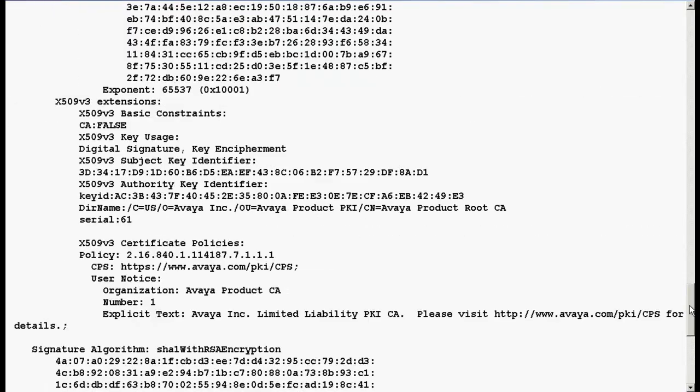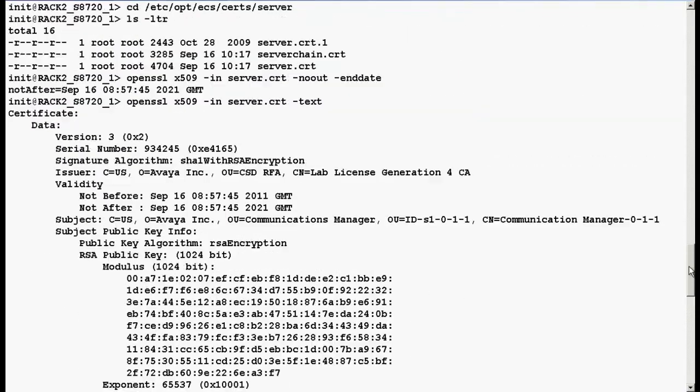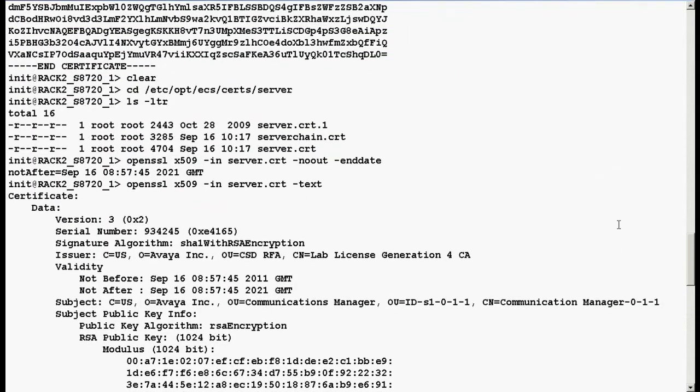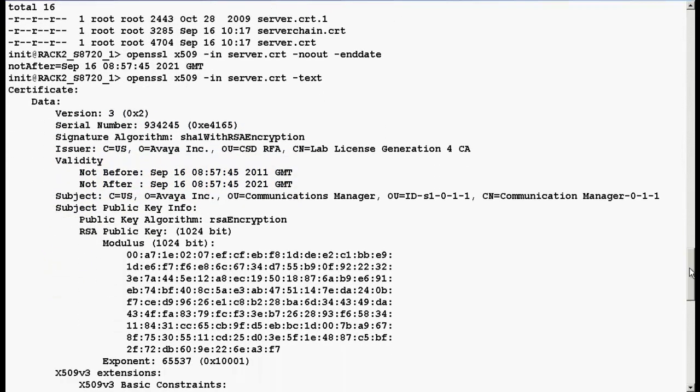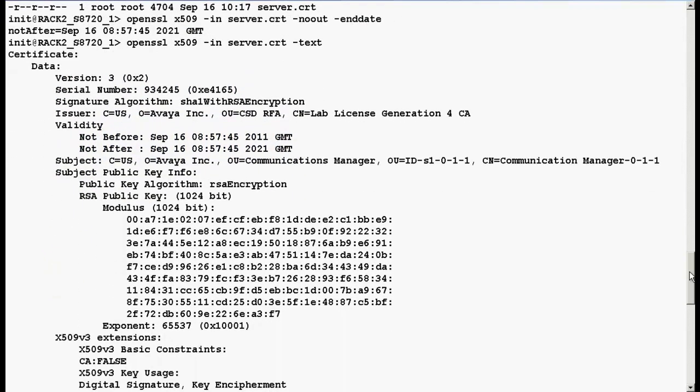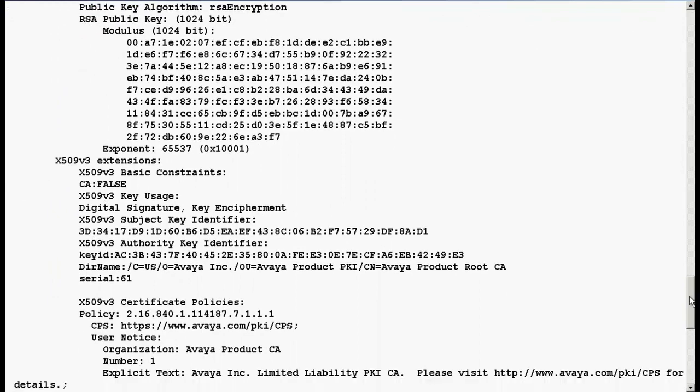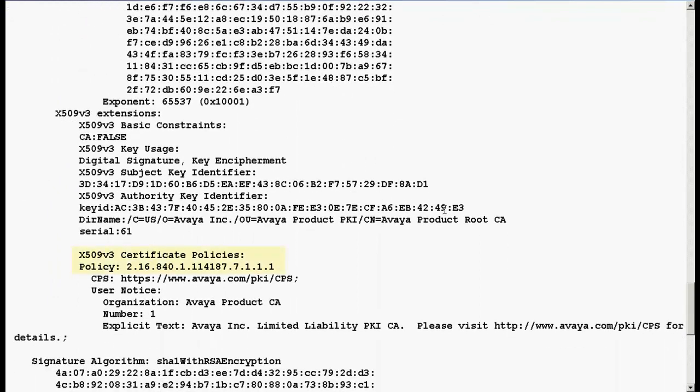Go on the top of this file and here are the version and serial number of your PKI certificate and this is the validity of your PKI certificate. If you are looking for policies, go down and here are the certificate policies.